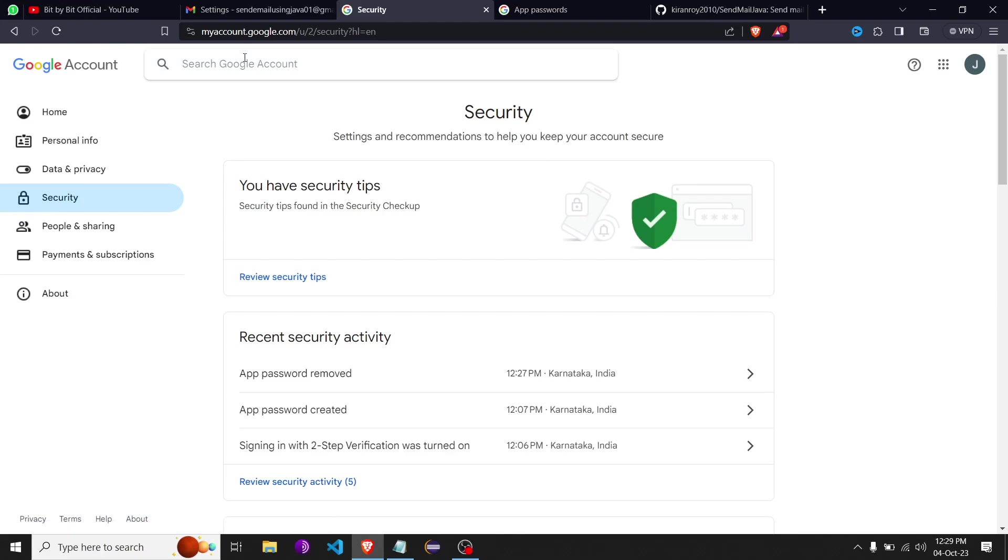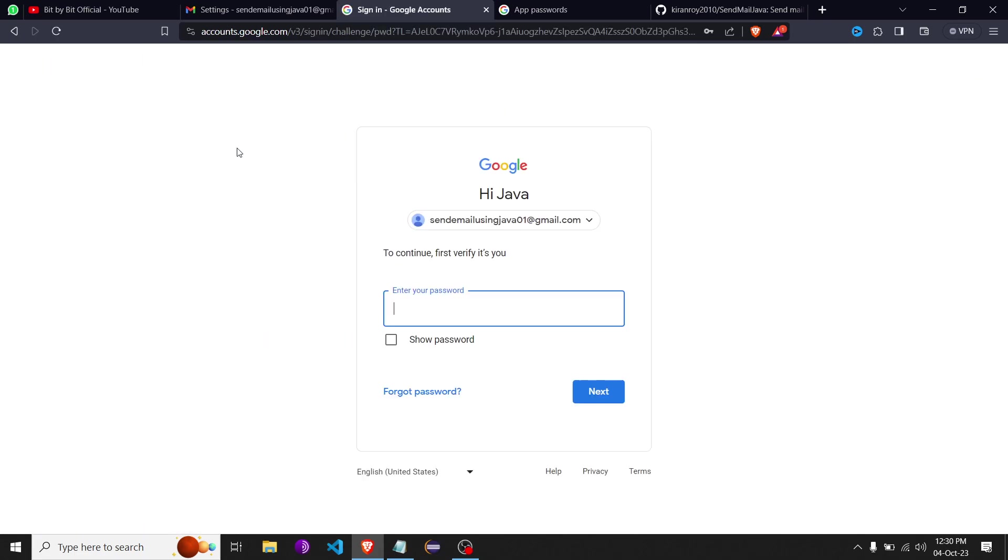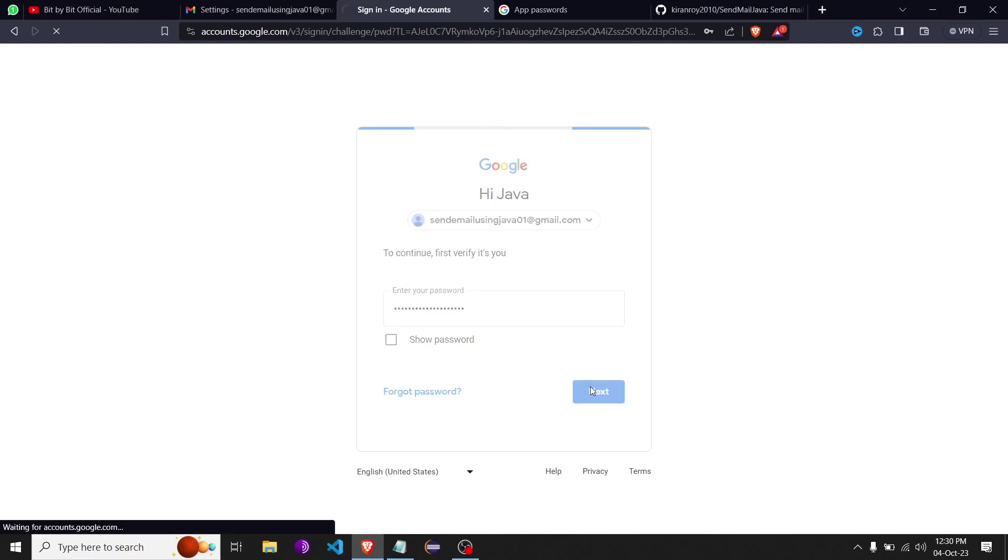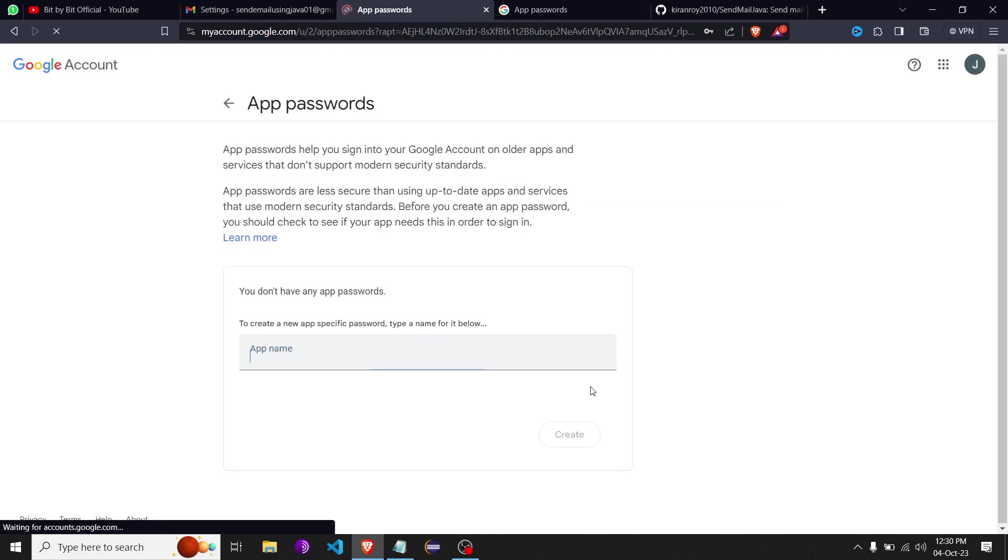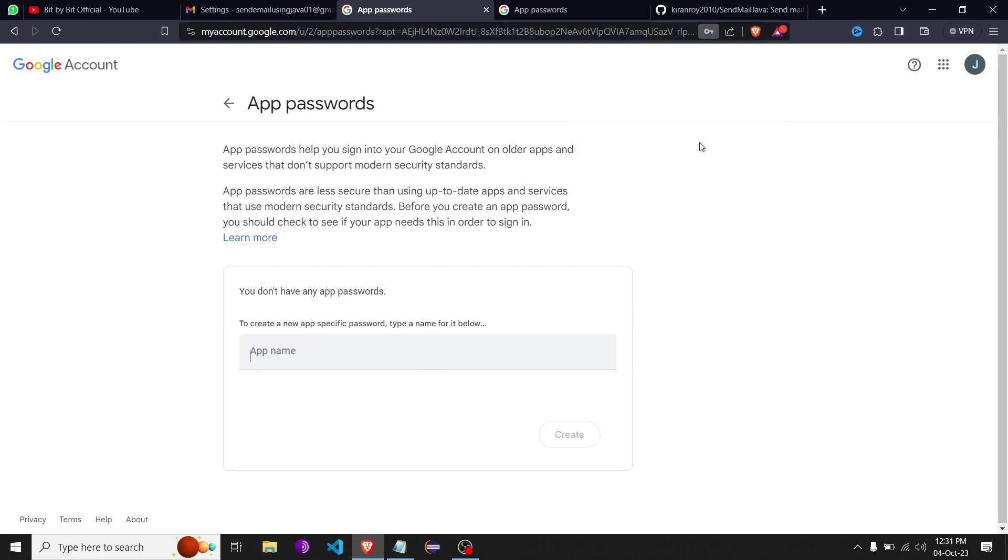we have to come over here and search for app passwords. It asks for your password for verification, so give it your password and hit next. Here we will save it.